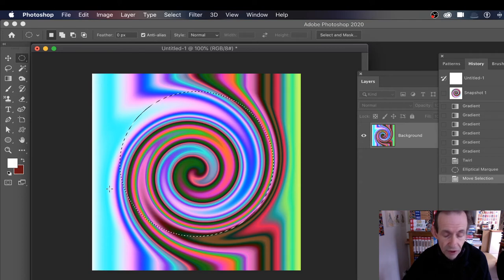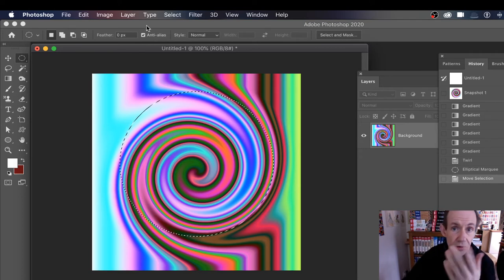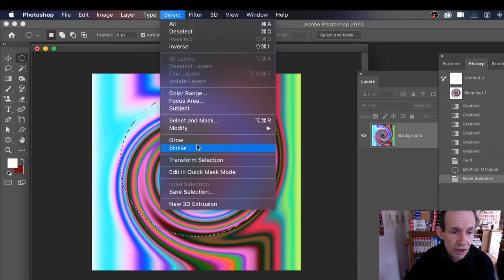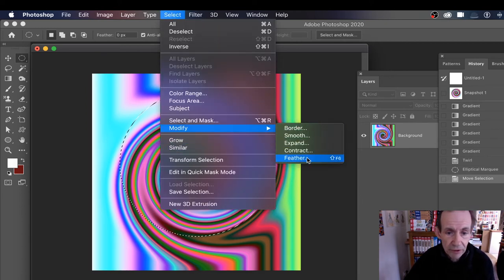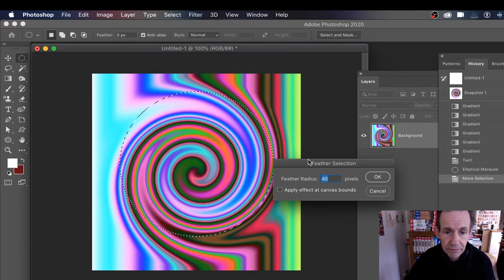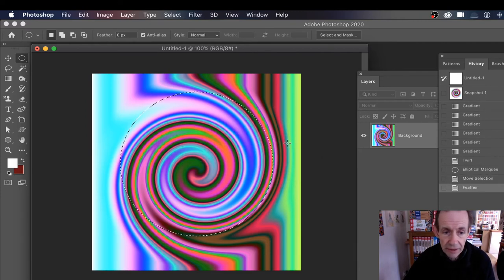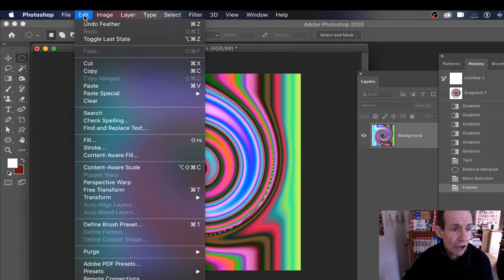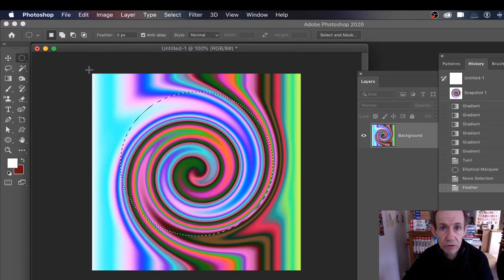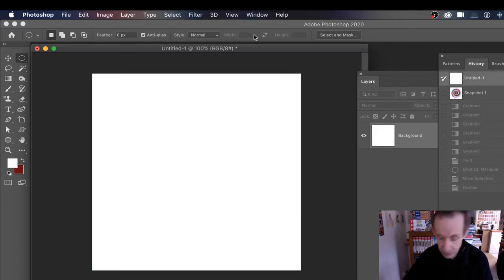I could just copy this, but I want to go to Select > Modify > Feather and add a bit of feather into it — I'm going with 30 to 40 pixels, depending on the document size. Click OK. Now go to Edit > Copy (Ctrl+C), then open a completely fresh document.